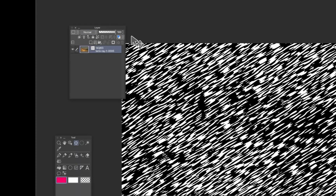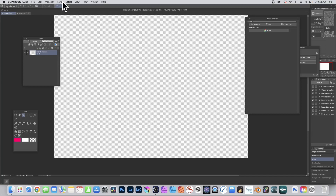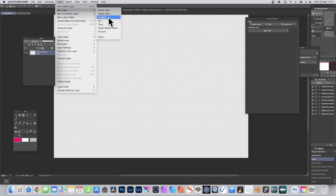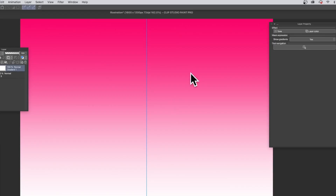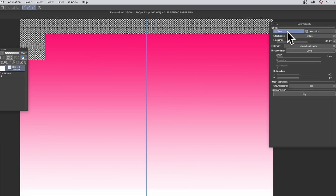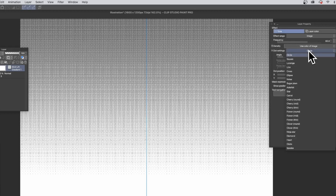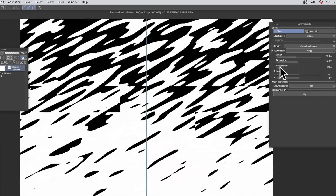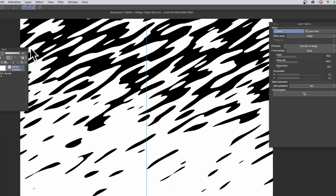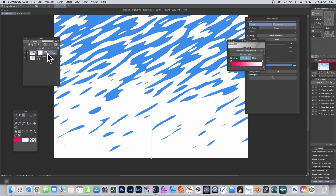You can also change the layer color from there. You can also use Tone with gradients — go to Layer, New Layer, Gradient to create a gradient layer. Then go to Layer Property and select Tone. You'll see the tone applied using Circle by default, but again go to Noise, change the angle, noise size, noise factor, and you can also change the layer color.